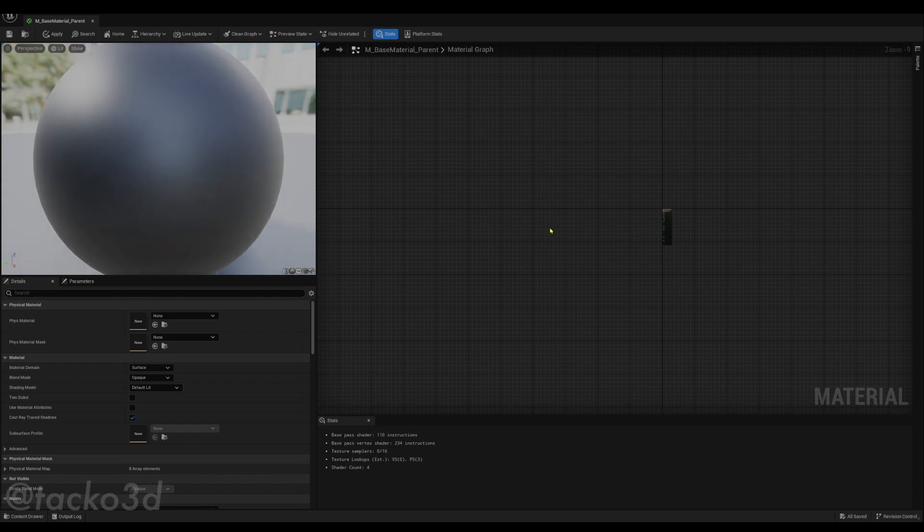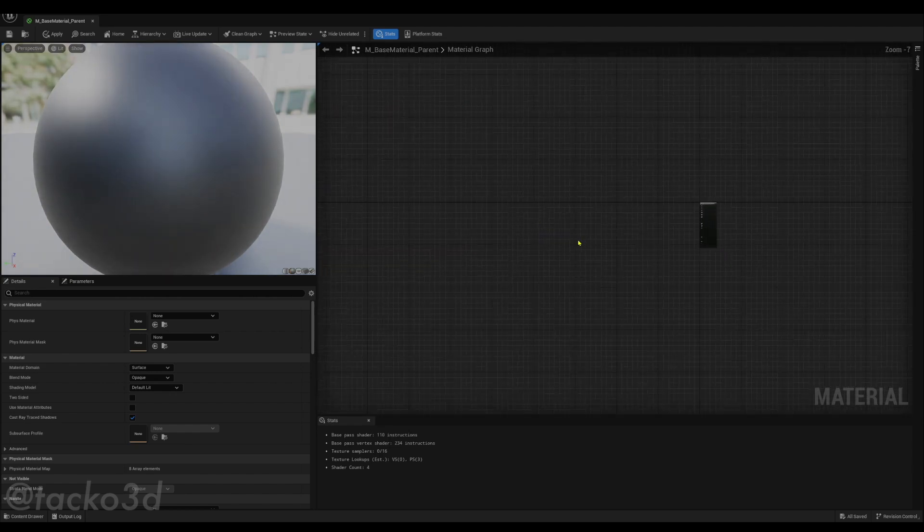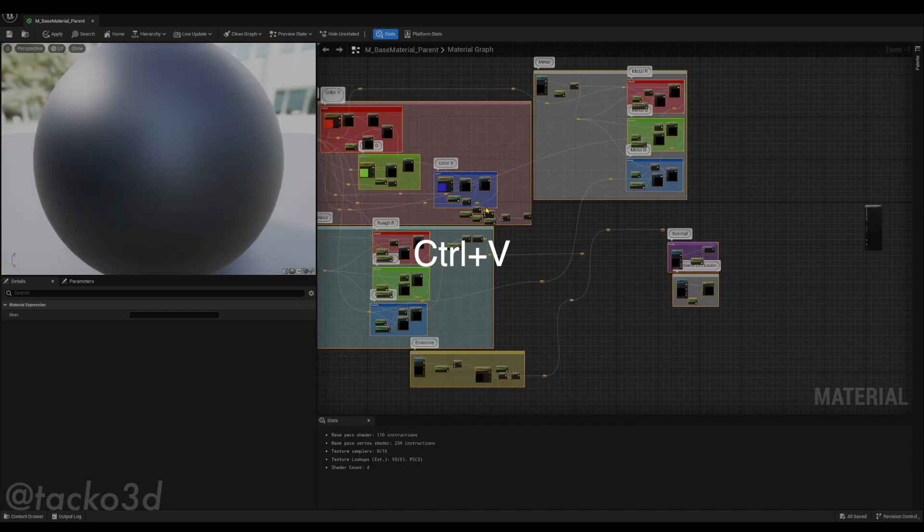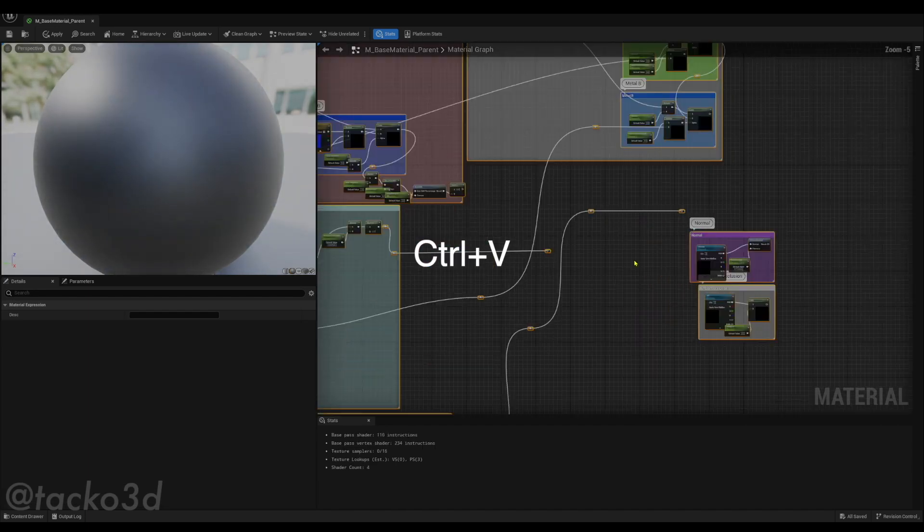Zoom out a bit, move over here. Just gonna move that over here, and now we're going to Ctrl V, and there's like that.